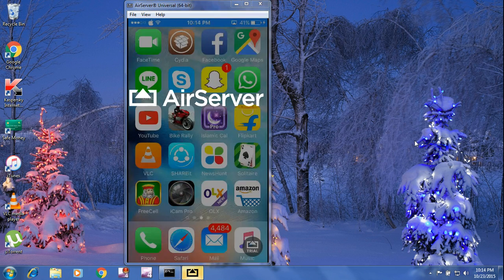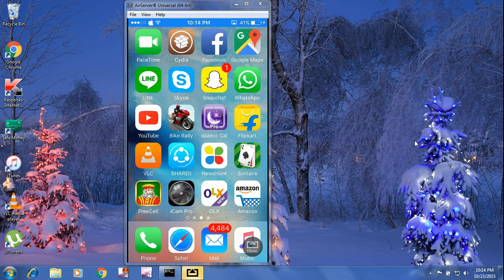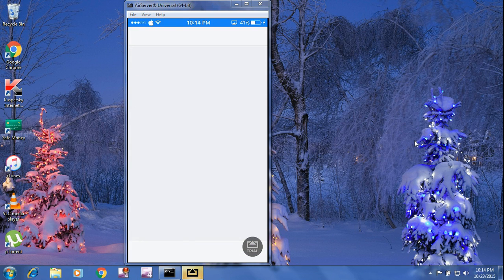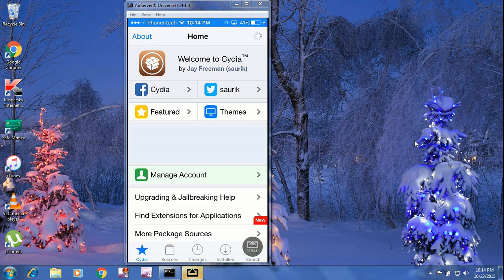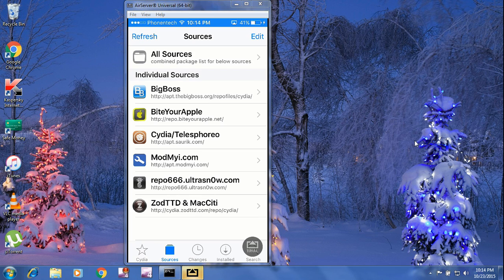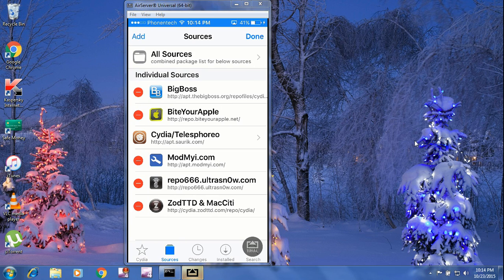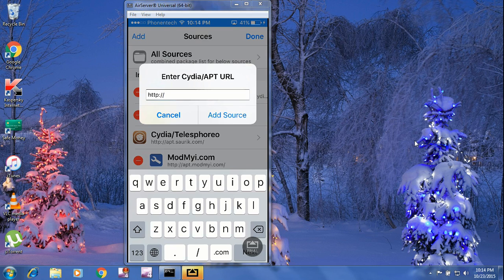Once you have jailbroken your phone, head to Cydia. Go to Cydia and click on Sources. Click Edit, press Add, and type the name of the source.